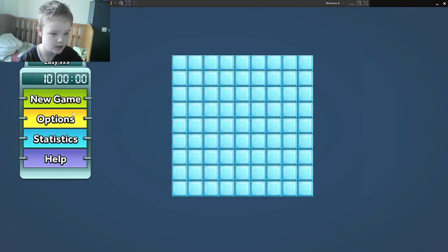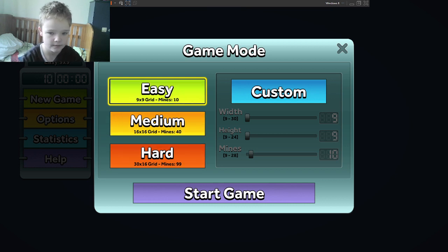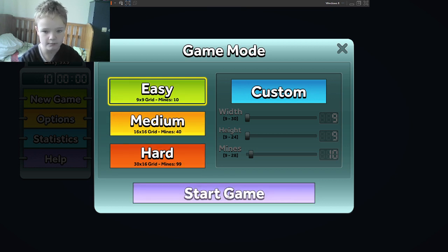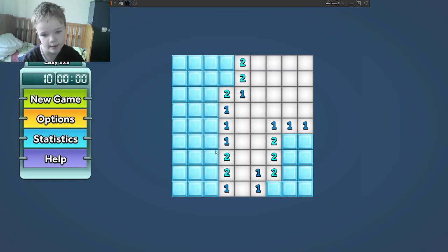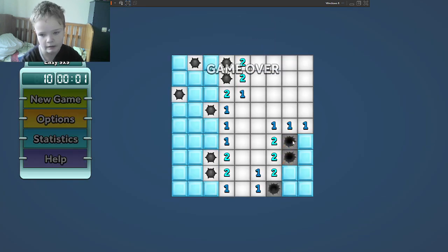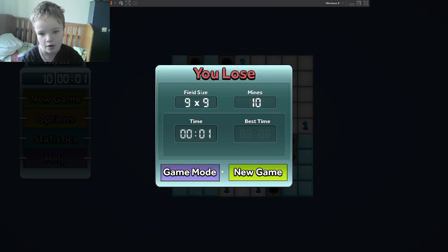So, new game. Easy. Start the game. I have no idea how to play Minesweeper, but I just hope I can not lose.